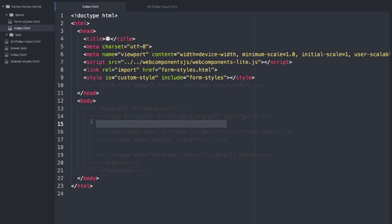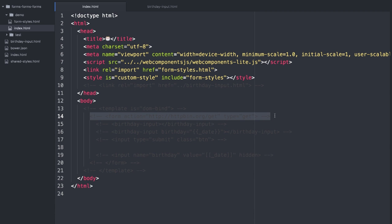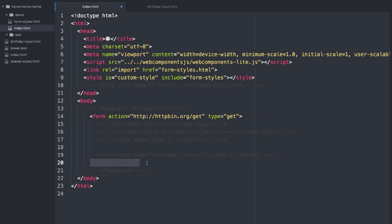Hey there, Polycasters. What I want to do today is show you how you can get a native form to actually care about your custom element.